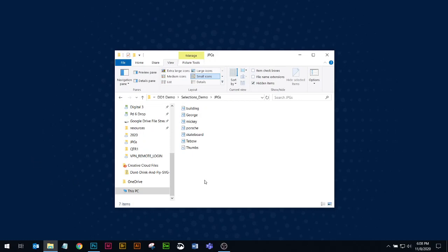When you're in Windows File Explorer there are a lot of different ways to get information about the files that you're working with.